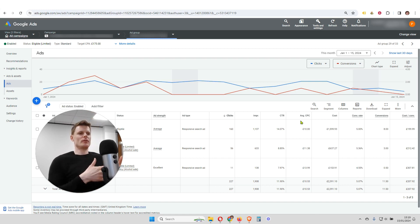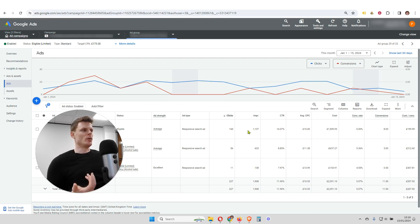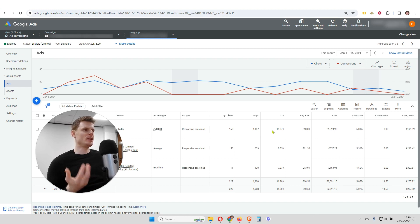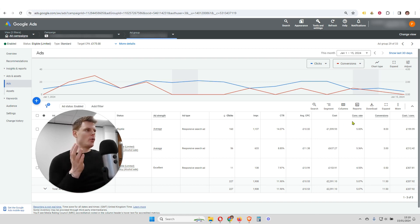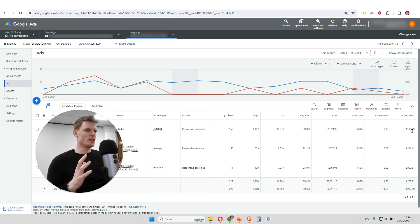We can see a number of different metrics that are useful. We can see the number of clicks, the number of impressions, the click-through rate and the average cost per click. And importantly, we can see the number of conversions, conversion rate, and the cost per conversion.